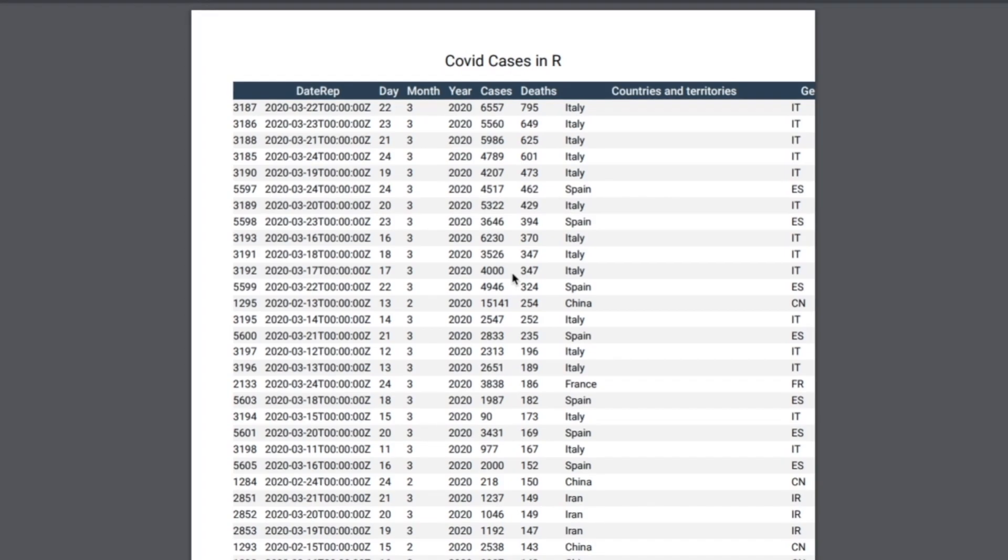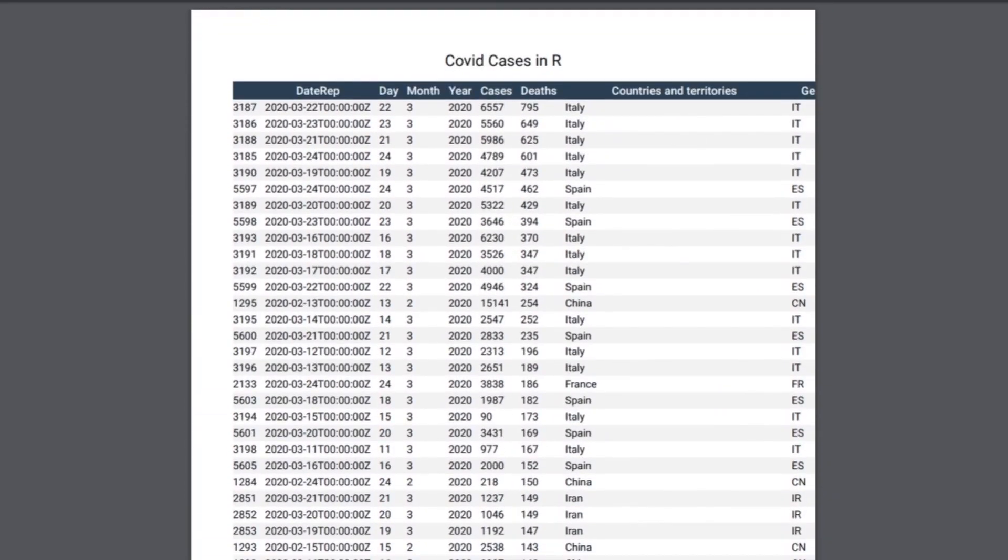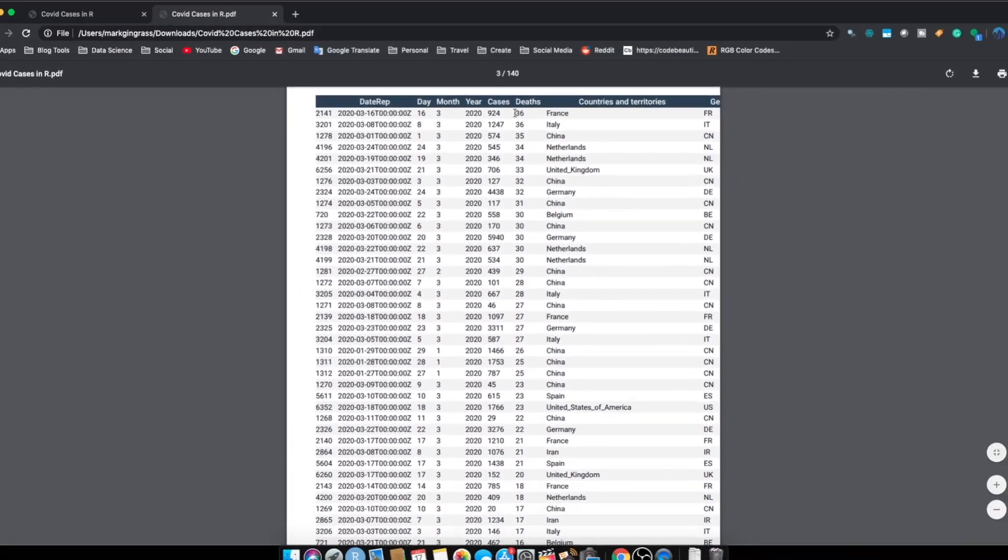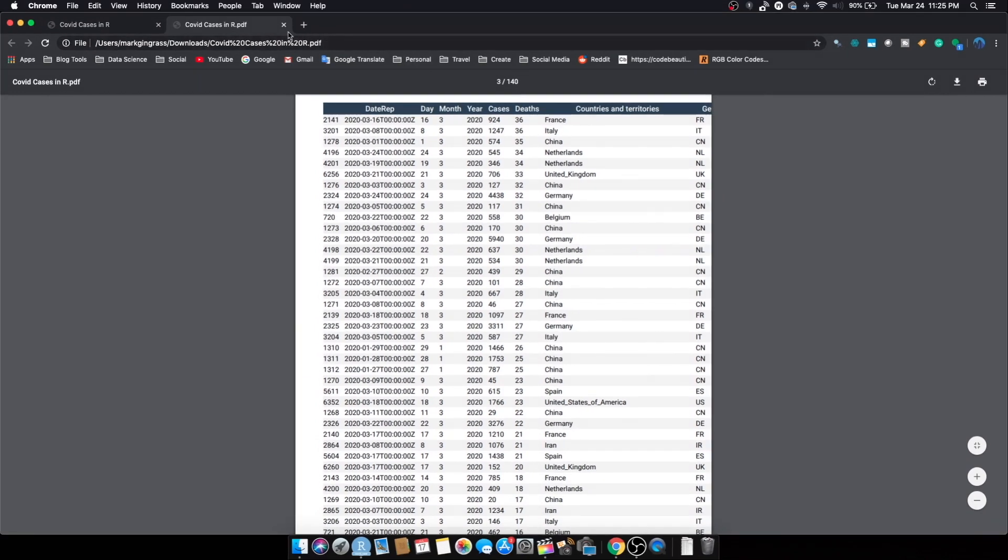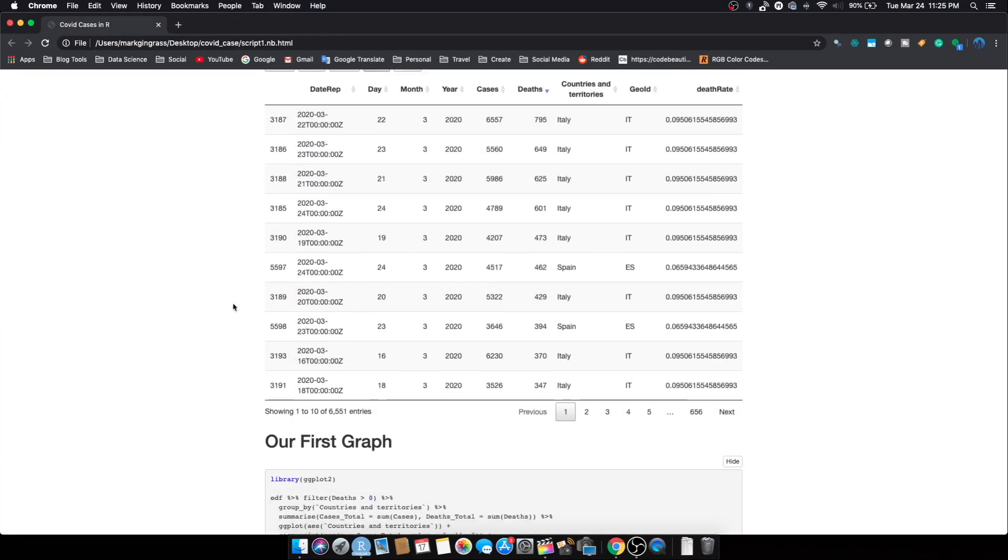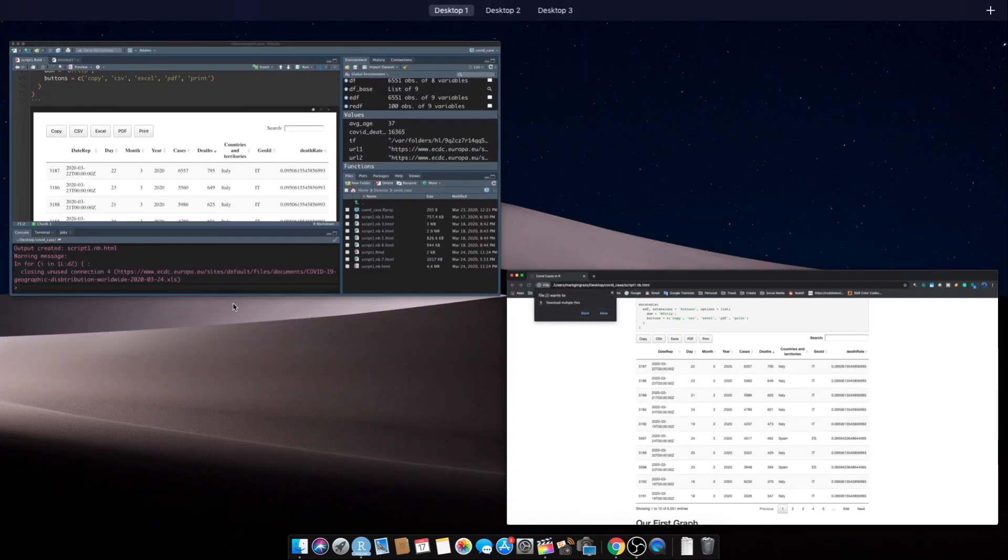So it created a PDF for us. Just took a minute because the PDF is actually 140 pages long. That's it. I wanted to show you how to create a better looking table. And tomorrow we will look at better plots because this plot is just not going to do it for us.